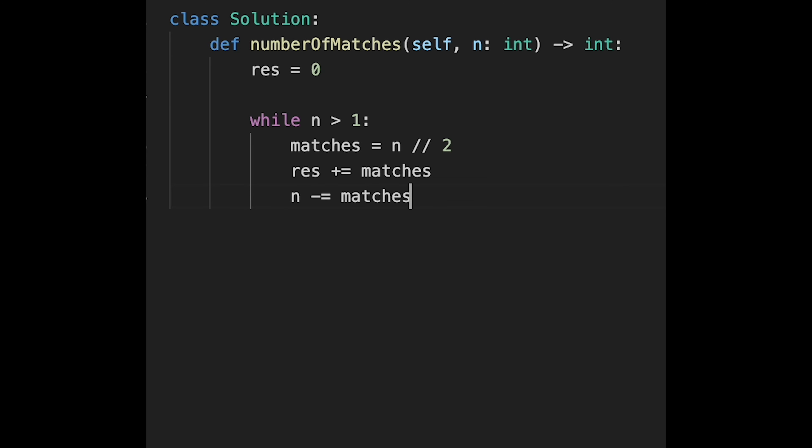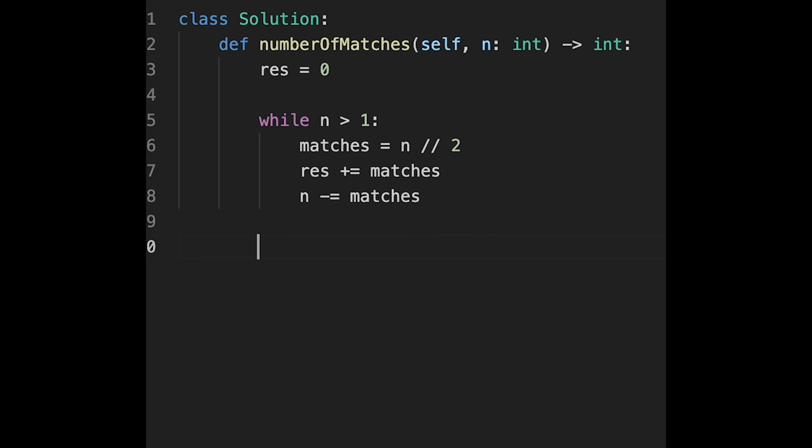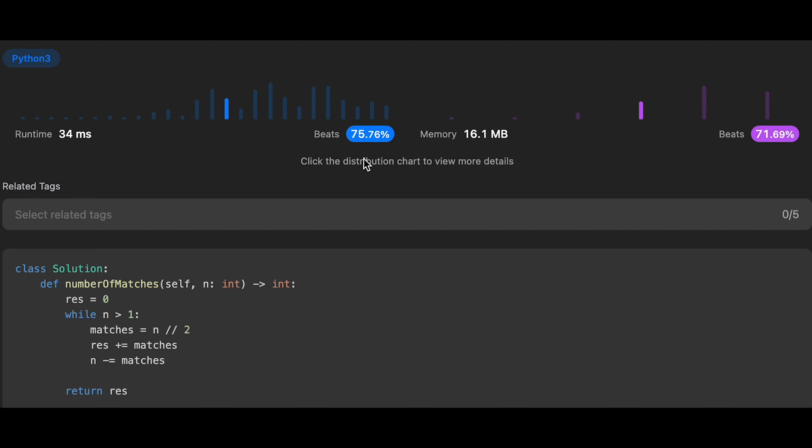And then we continue iteration. And then after that, just return result. Yeah, so let me submit it. Yeah, looks good. And the time complexity of this solution should be order of log n and the space complexity is O(1).